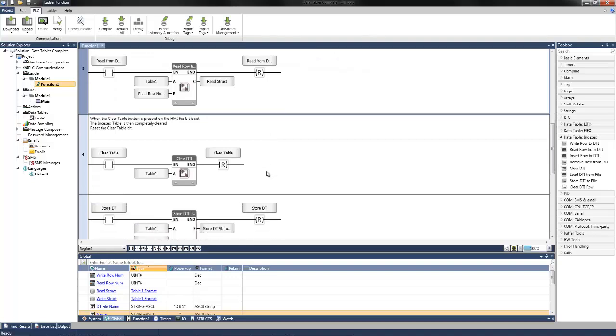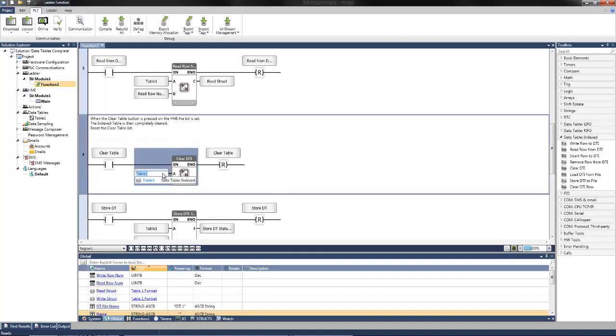To clear an entire data table, you need only to select the clear data table index function block and select which table to clear. We only have one table. We call it data table 1 or table 1.